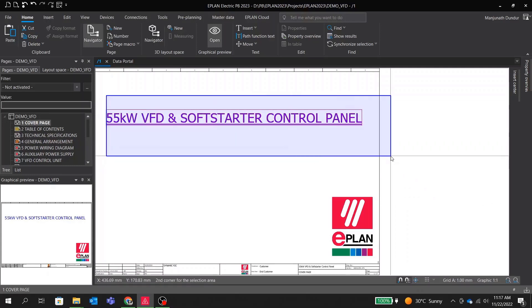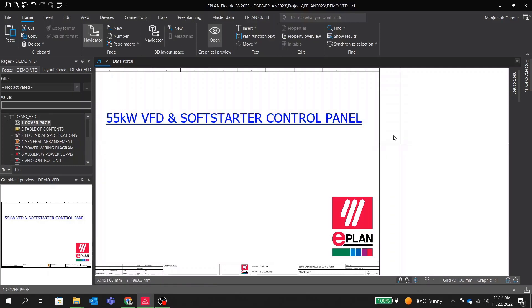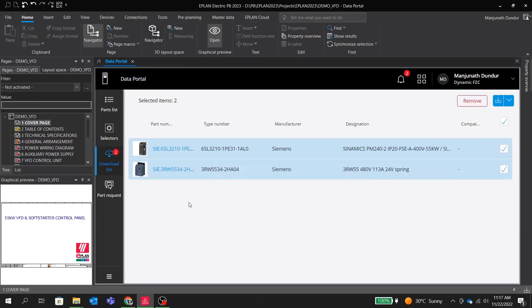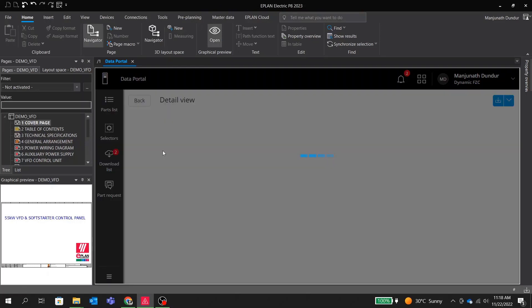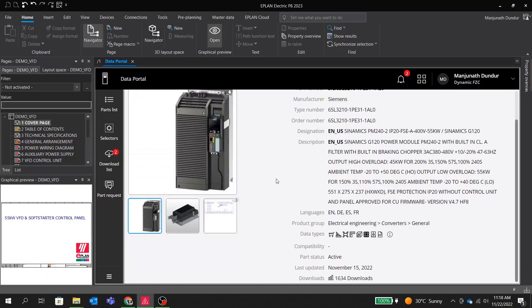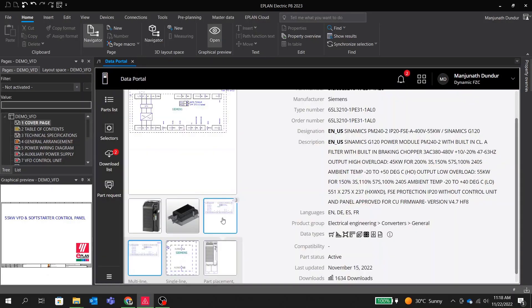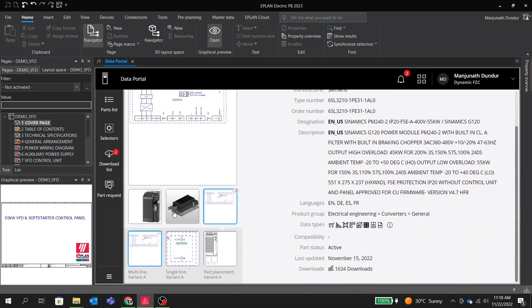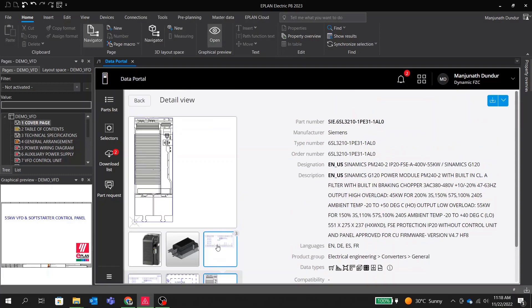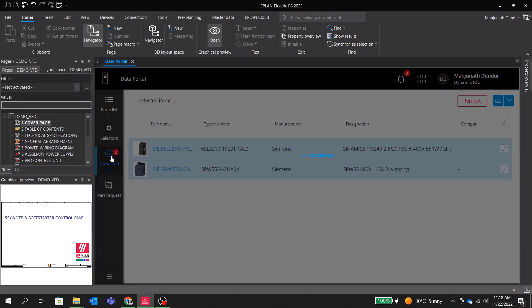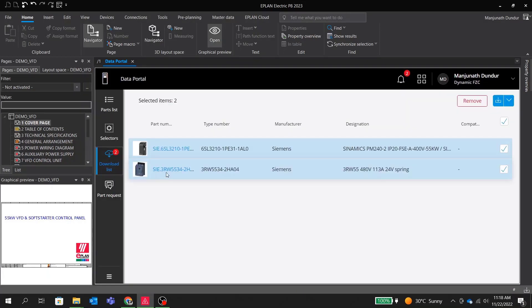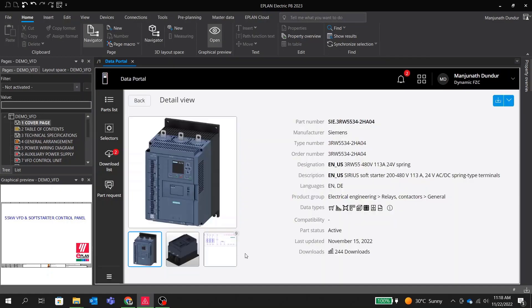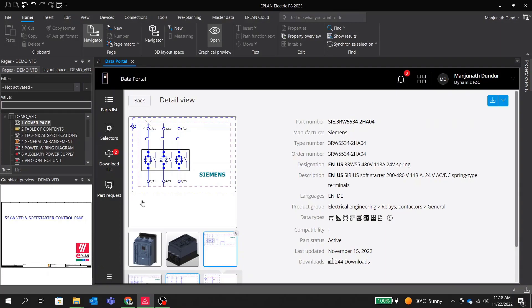During drawing preparation, one thing we always need are schematic and panel layout blocks. EPLAN provides a huge library of components for motor starters from different manufacturers like Siemens, Schneider, ABB, Danfoss, Rockwell, and many more. We will go to EPLAN Data Portal and download different VFDs and soft starters to use in our project, for example Siemens SINAMICS series drive and SIRIUS series soft starter, both for 55 kilowatt rating.